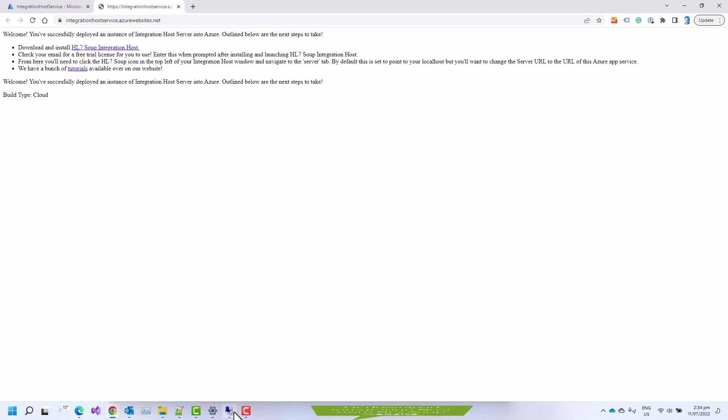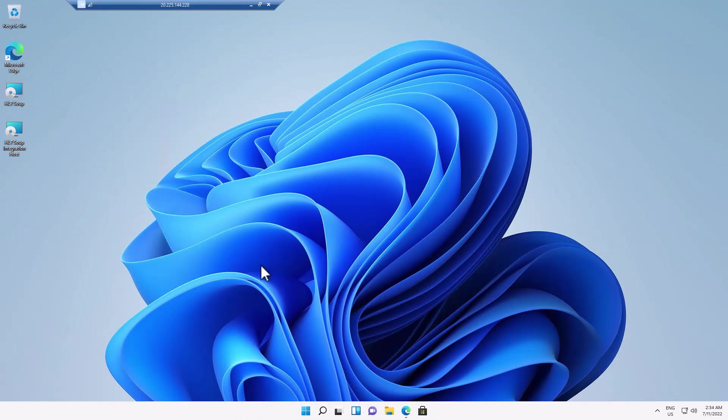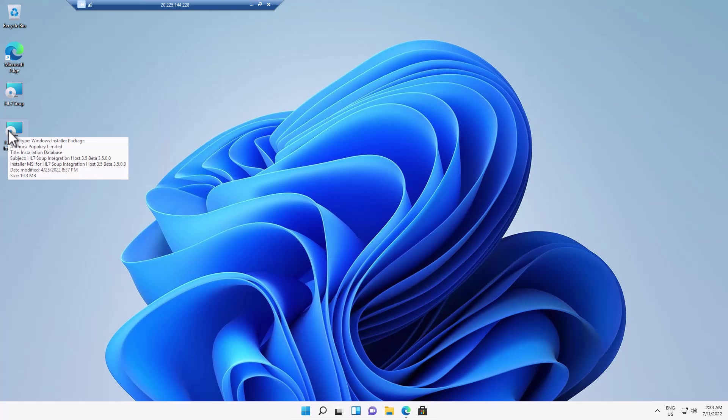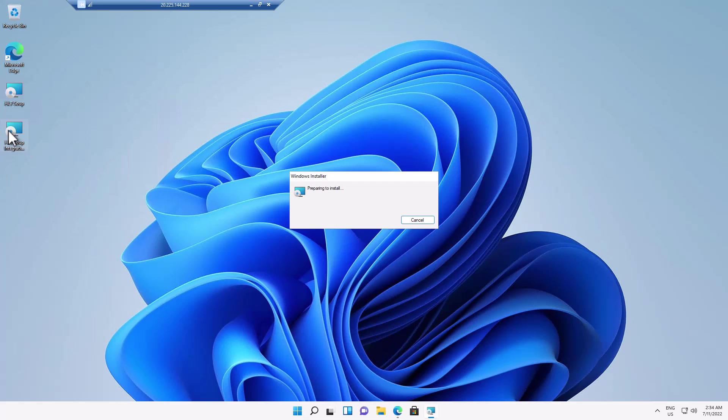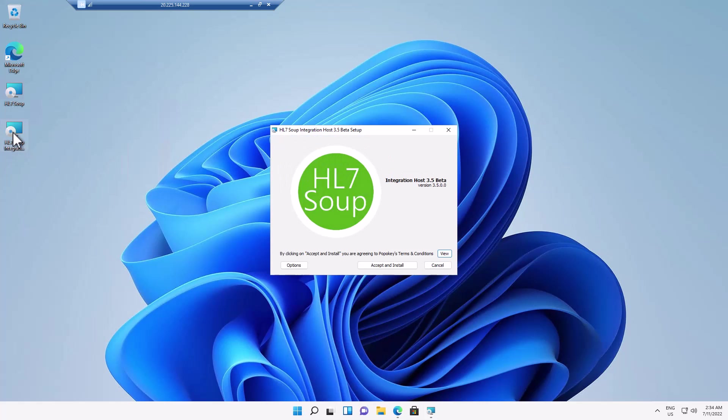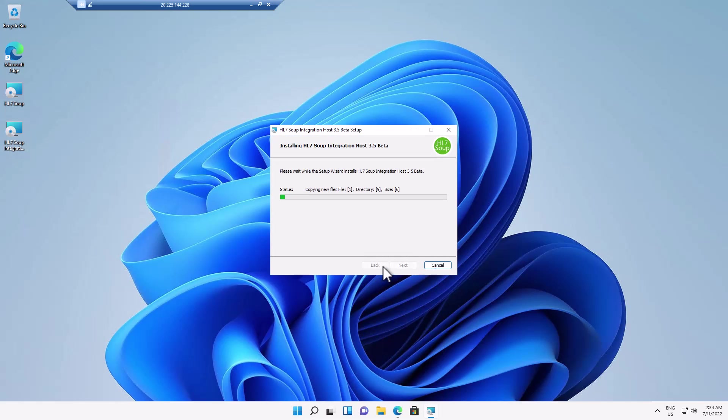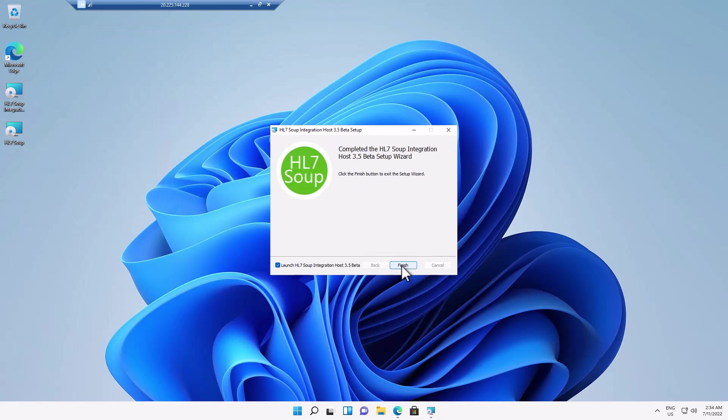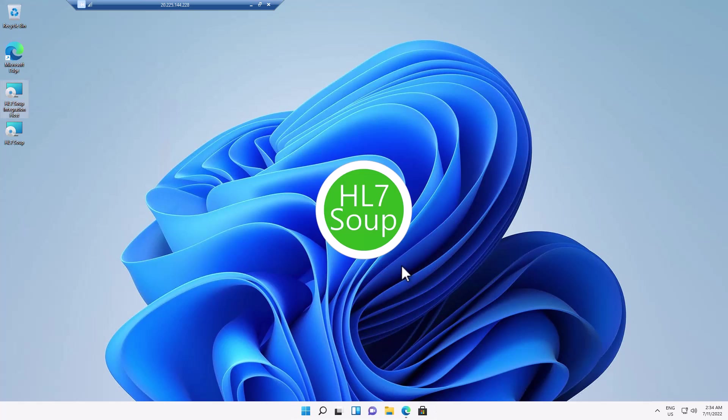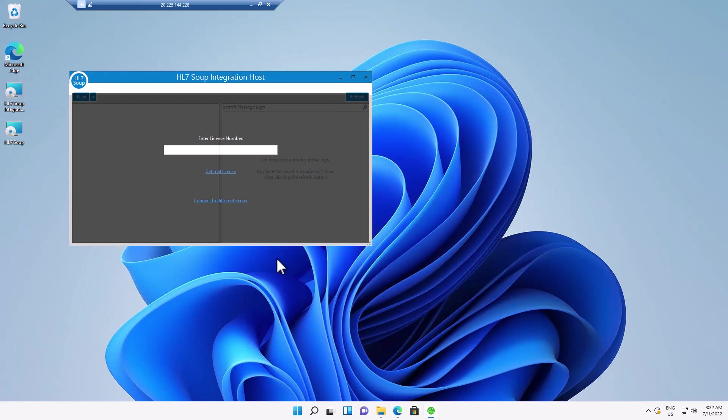I've already downloaded it to a VM, so I'm just going to run that now and show you the steps. Double click to install and I'm just going to take all the default settings and click finish. And you'll see here we've been prompted to enter in our license number. This would have come to you in the email that was sent through when you signed up in the Azure Marketplace.